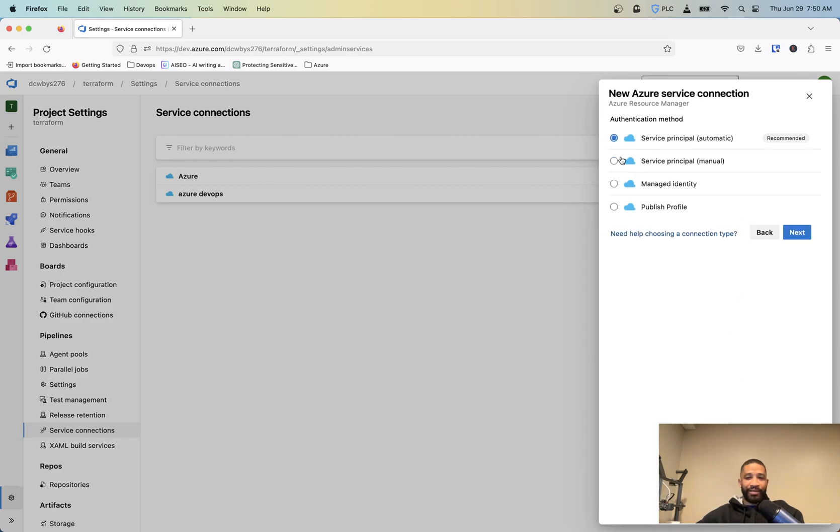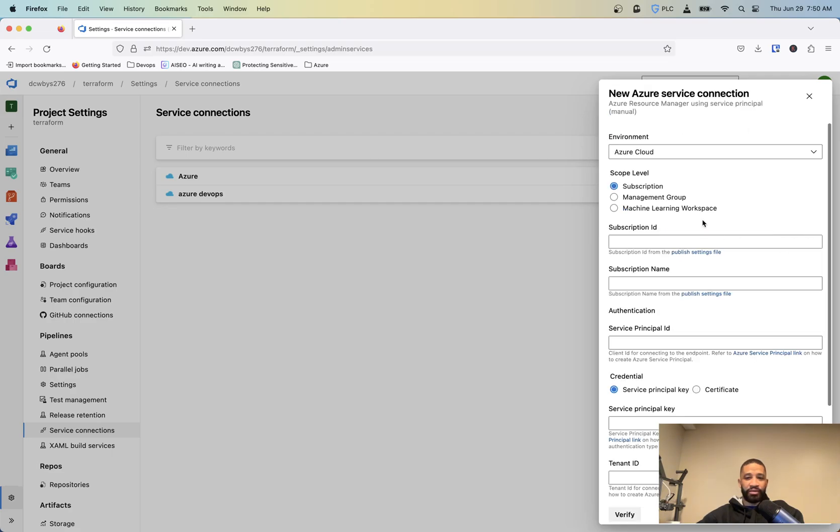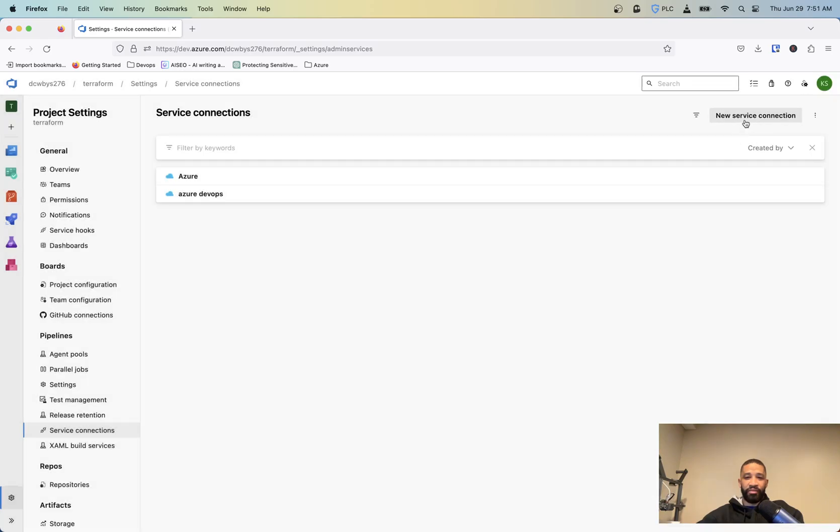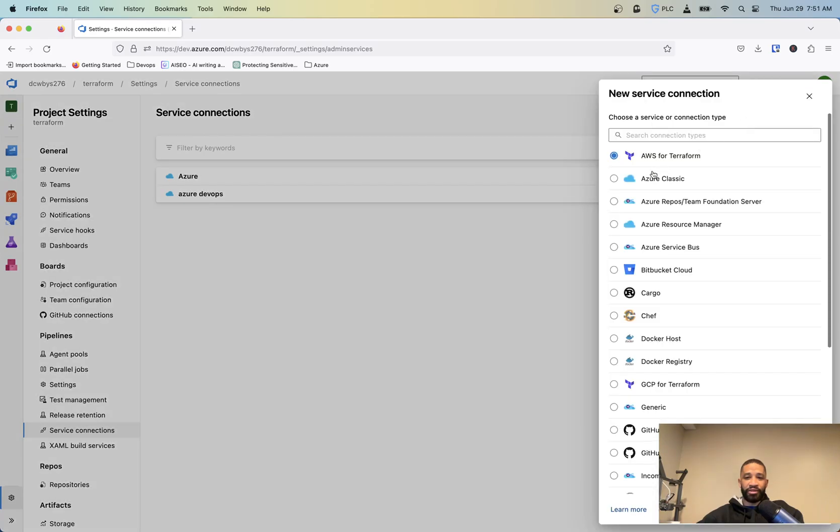And then I did the service principal manual. You can do the automatic one, but basically it just makes you choose your scope level, subscription ID, subscription name, service principal ID, and everything like that. If you want to make it a lot simpler, you can do the automatic one, and it'll just have you sign into Azure there.